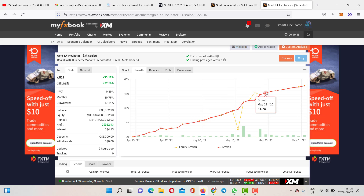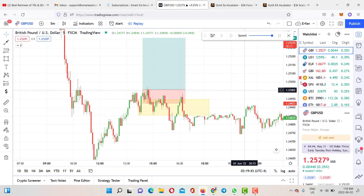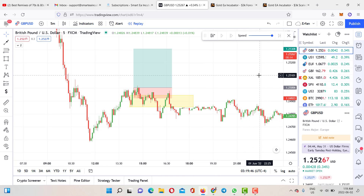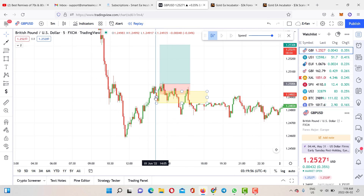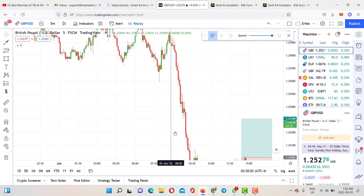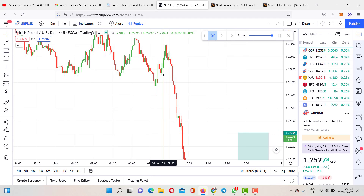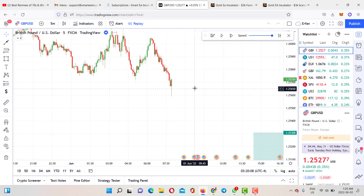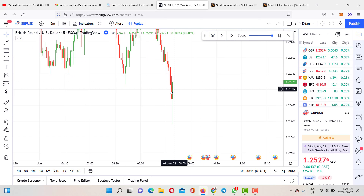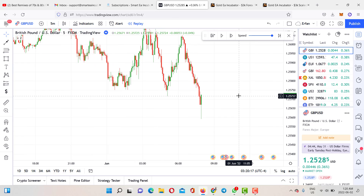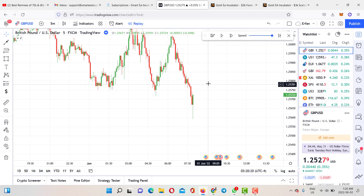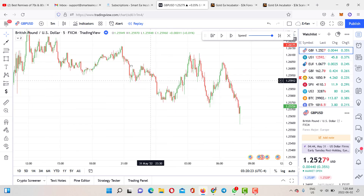Without further ado, let's get into the trades on GBP/USD and NAS 100 during New York session. I'll do a little replay to show you exactly what happened. New York session starts at 8 AM Eastern Standard Time. On the five-minute time frame for GBP/USD, I always break things down from the 15-minute all the way to the five-minute time frame to find high-probability supply and demand zones and the market trend.